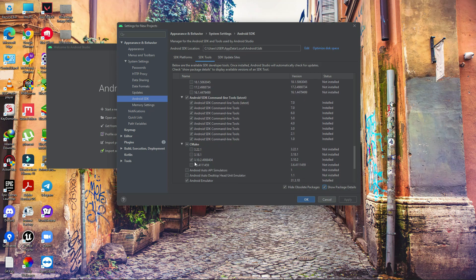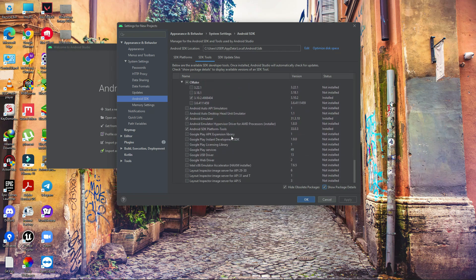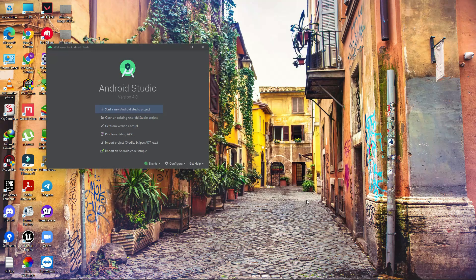For CMake, download version 3.10.2.4988404. The other items will come automatically by default. Then click Apply and download. Once downloaded, your third requirement is done.